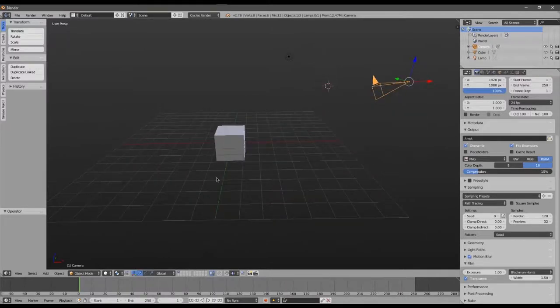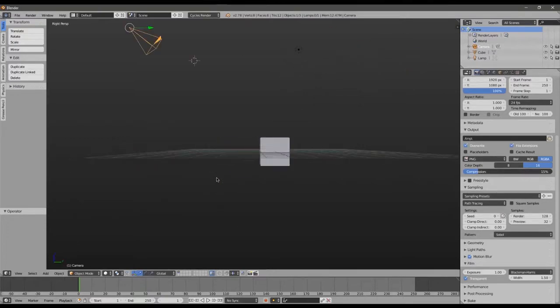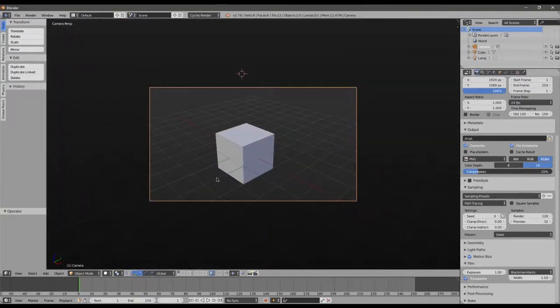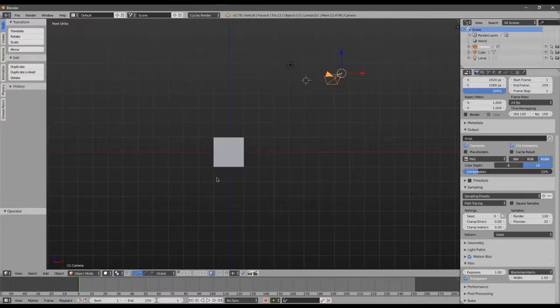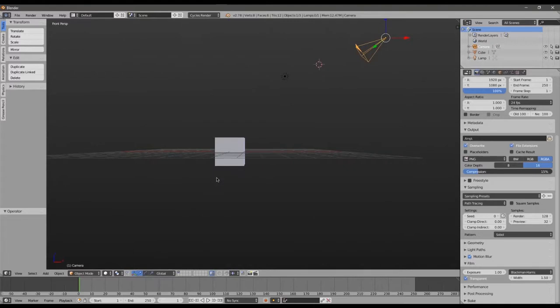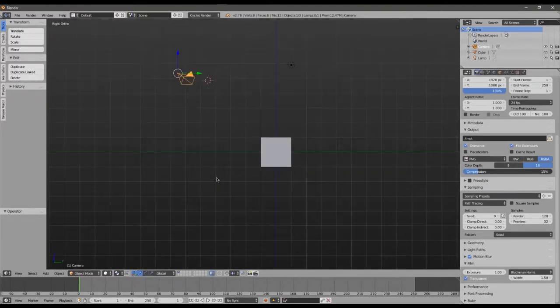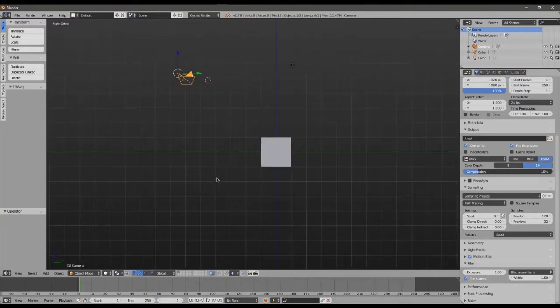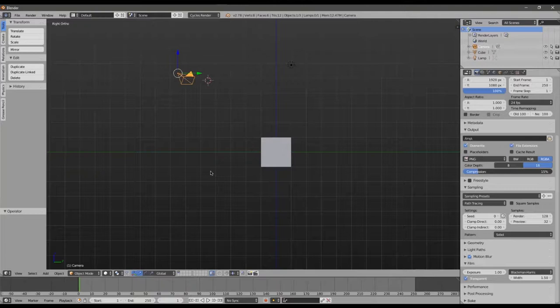Now Emulate Numpad, this is because the number pad, the ten keypad, allows us to set our views. If I press 1 it takes me to a front view. 3 takes me to the side. 7 takes me to the top and 0 brings me to the camera. If I go back to 1 and I press 5 I can toggle between orthographic which is what you see right now or 3D. And the same works from the top and from the side as well. So I'm just using 5 to toggle between those and that really comes in handy as we're positioning objects within 3D space. So if you don't have a ten keypad, emulating the numpad allows you to use the numbers across the top of your keyboard to do exactly what we've just done.